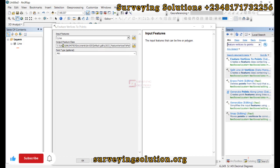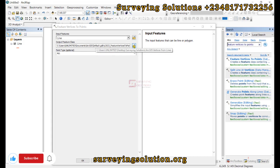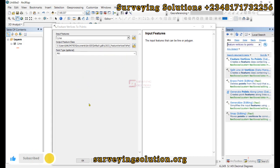Then for the output feature class, we are going to navigate to the folder we want to save it.